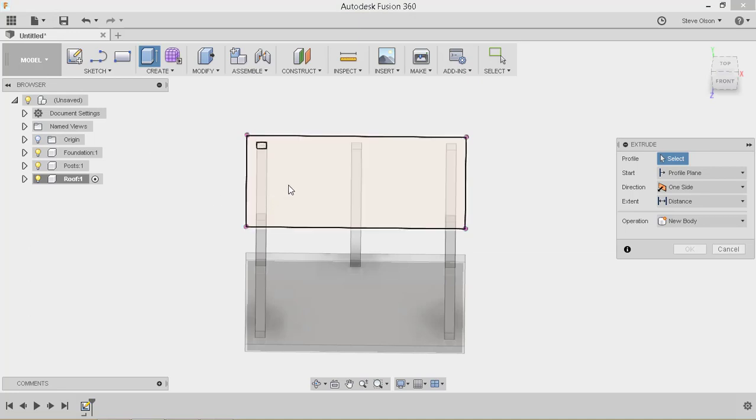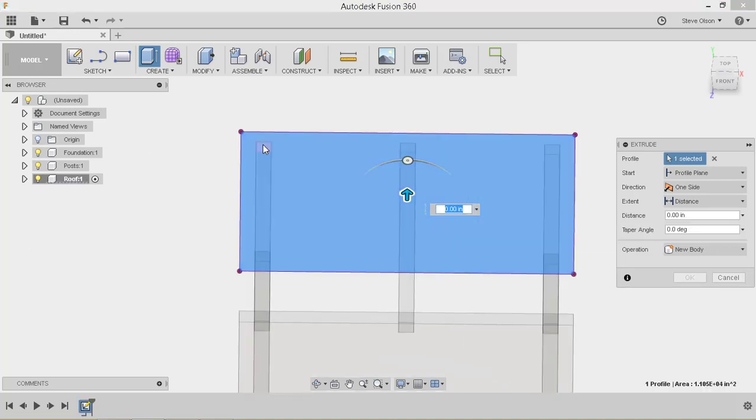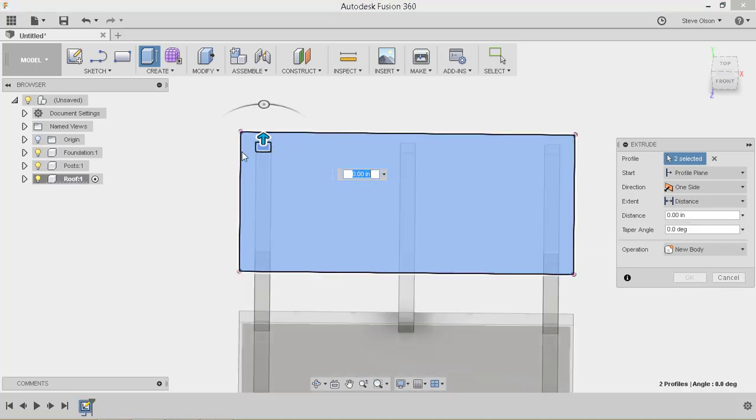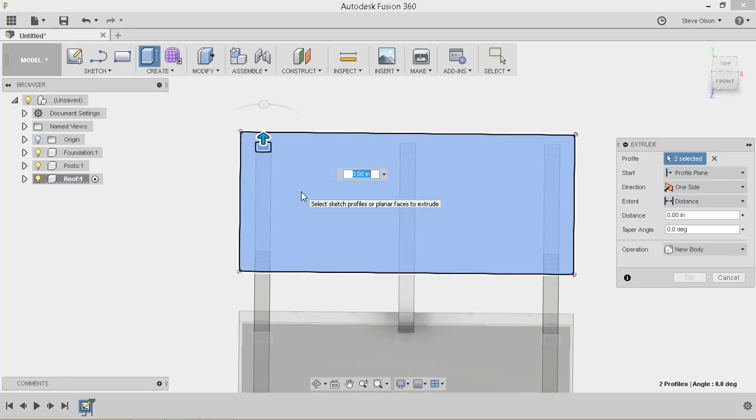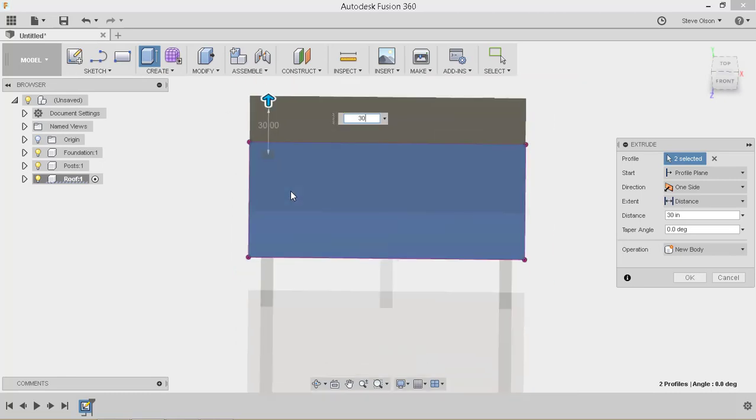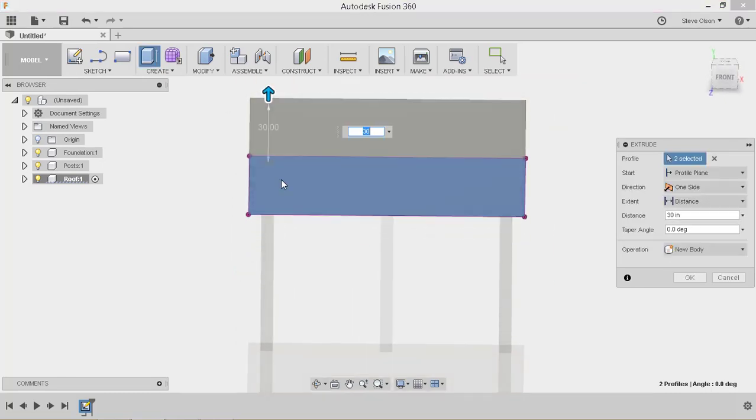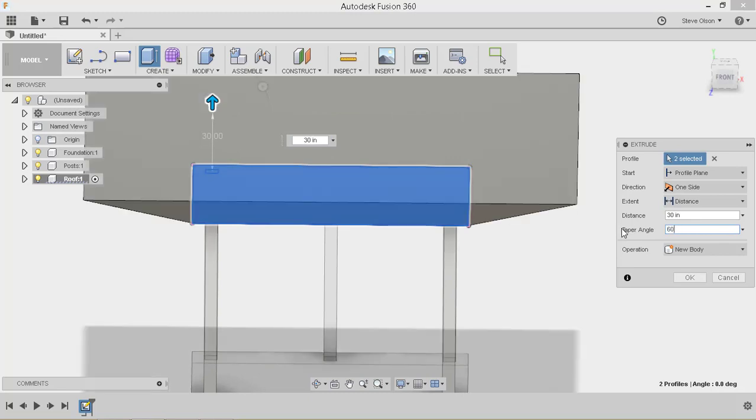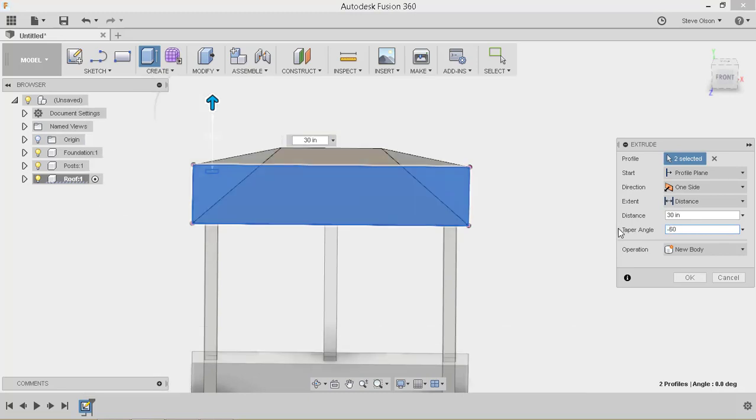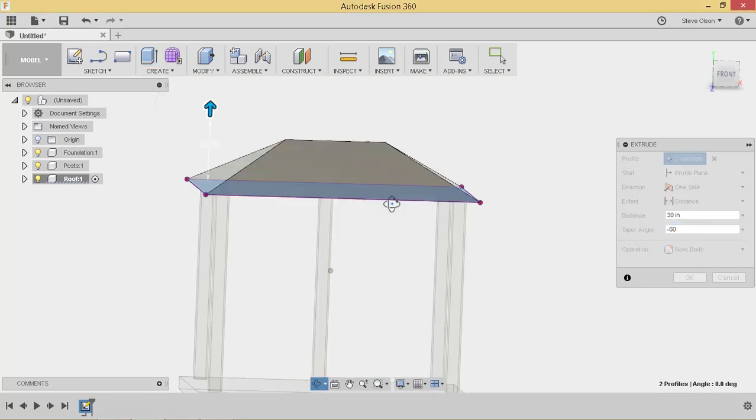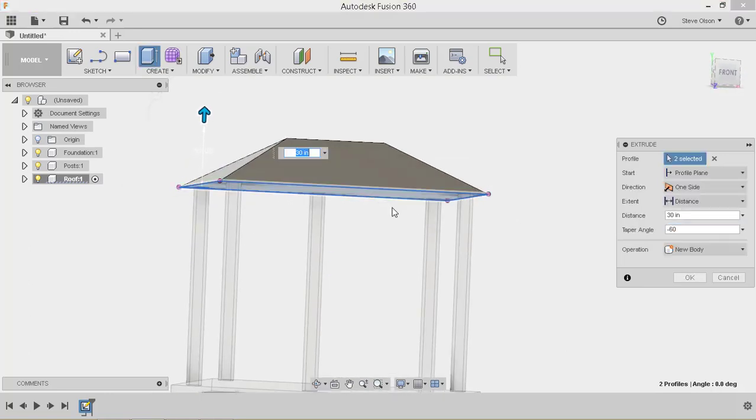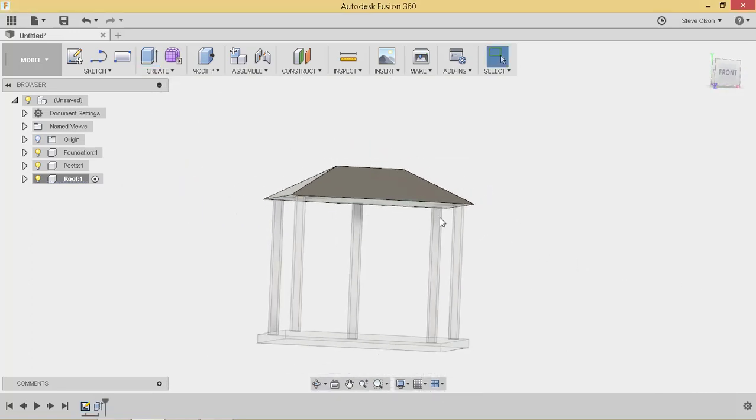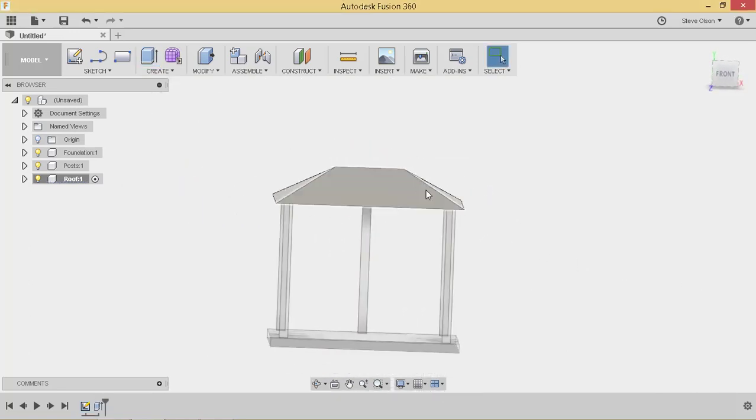Tell it I want to create an extrusion. I'll tell I want to use this one. And also got that face there. So I'll make sure I get both of those. Let's go up 30 inches. But also let's taper this in maybe 60 degrees. We'll actually want to go in 60 degrees. So we'll have to make it a negative. You can see we get a nice peaked roof on the top of our shelter.